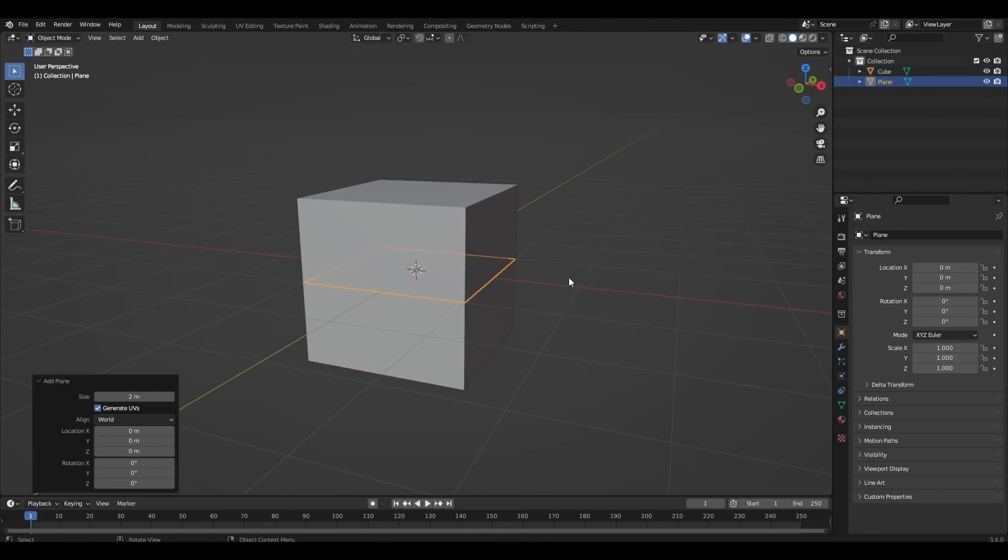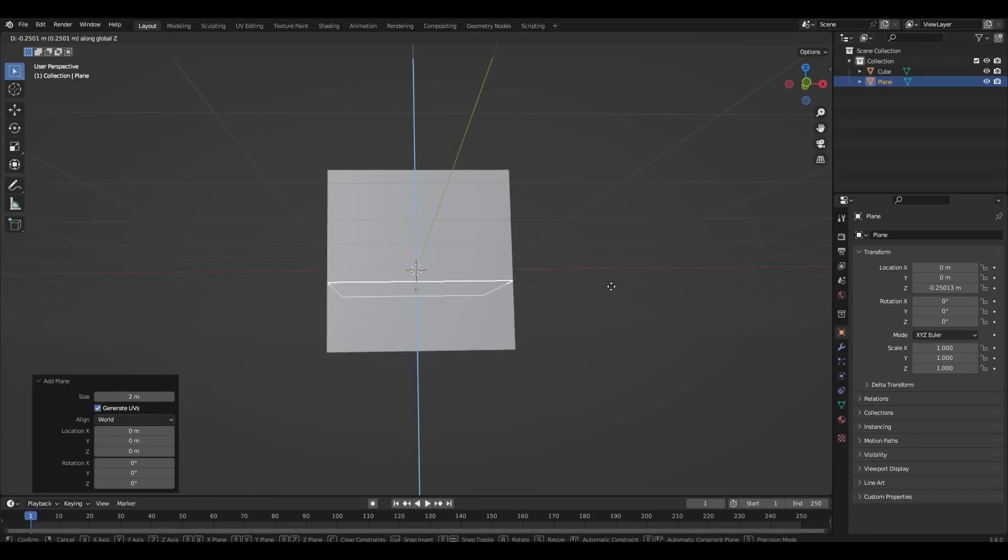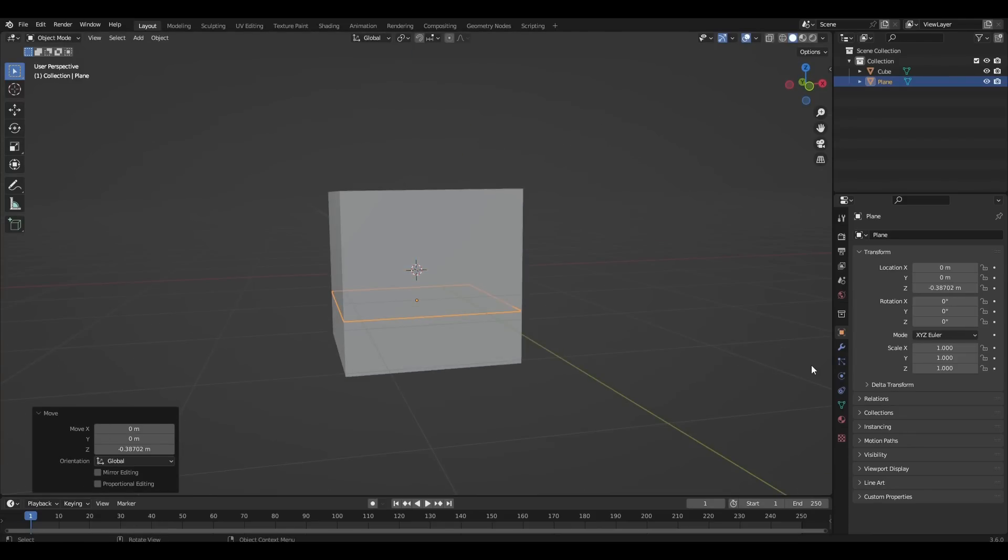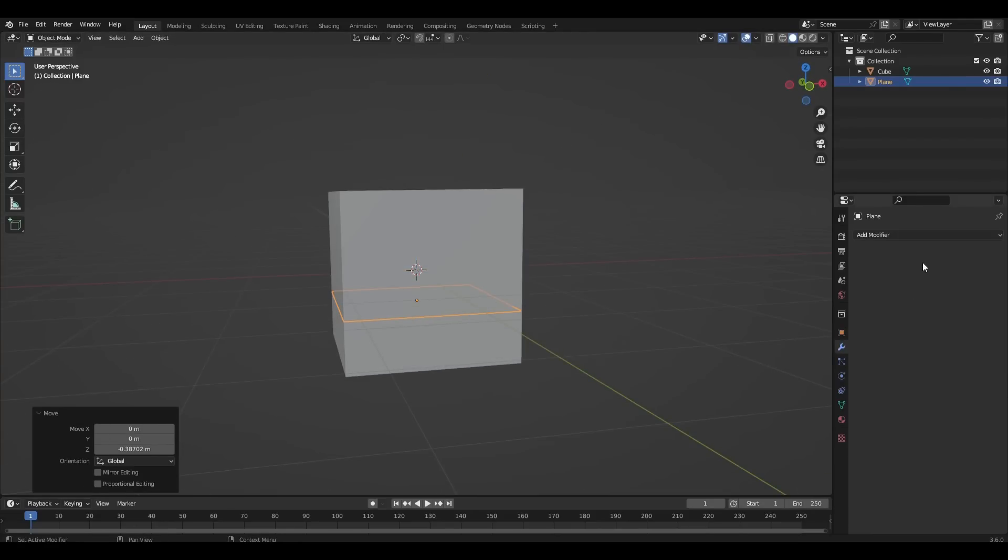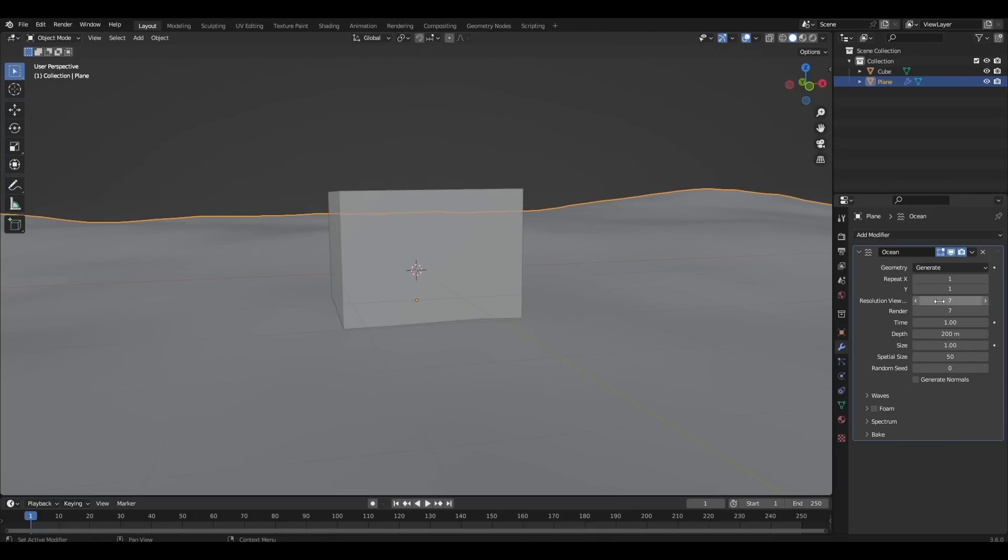Add the plane, lower it a bit and make the modifier option. Change the parameters resolution and spatial size to 15.